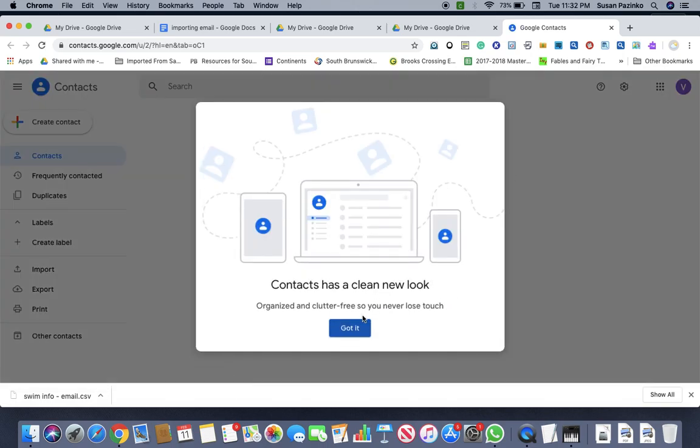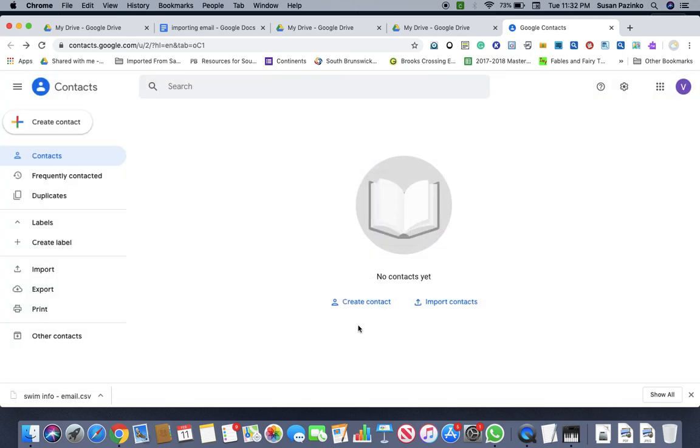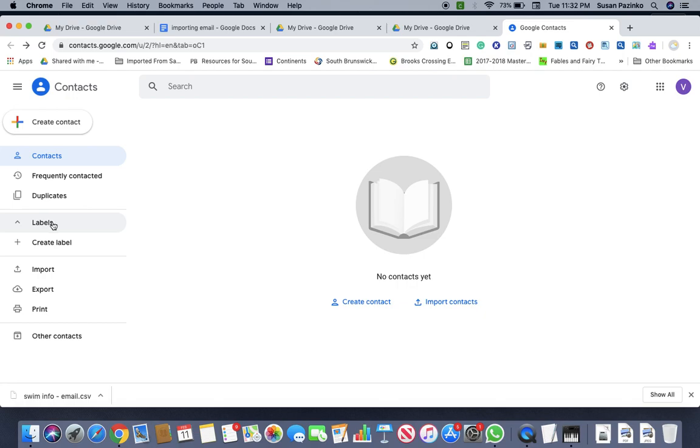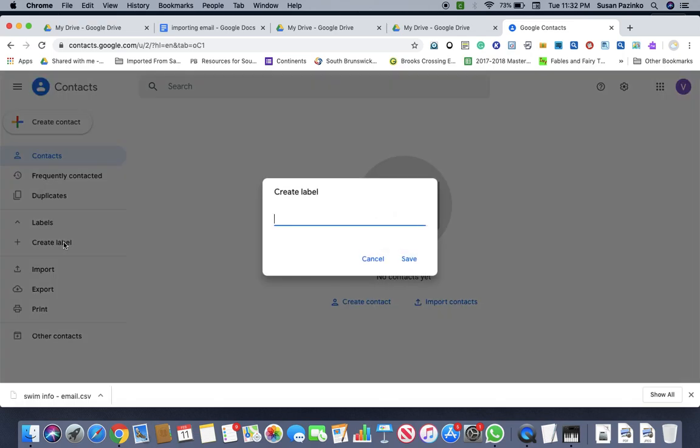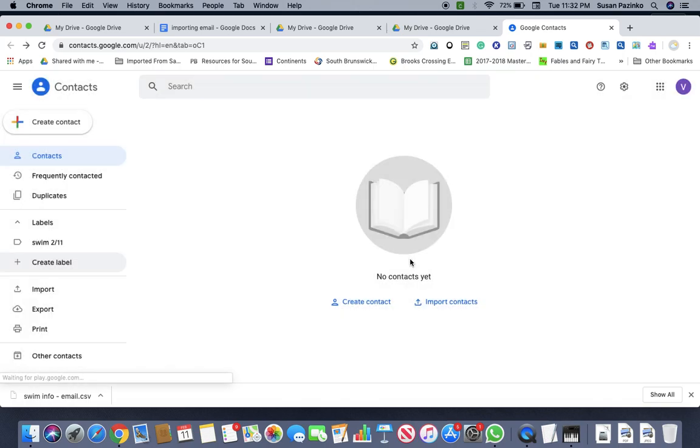And again, I'm just going to say that again, what they've done, there's no more groups. So you have to do a label. So I'm going to create a label and I'm just going to call it swim and I'm going to put the date because if you have to add it a few times, it gives you copies. I haven't figured out how to do that. So I'm going to save it.